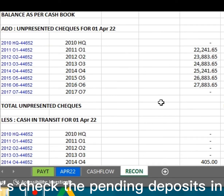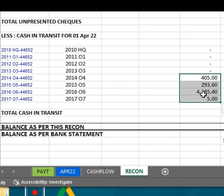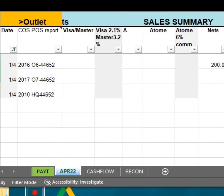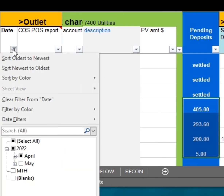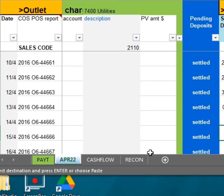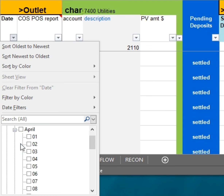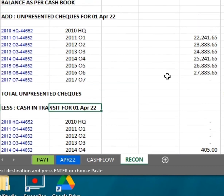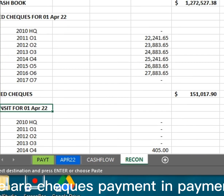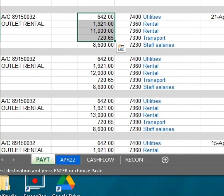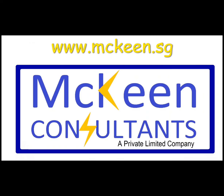Now at bank reconciliation, let's check that the pending deposits in our sales summary are there. These are Checks Payment in the Payment tab.